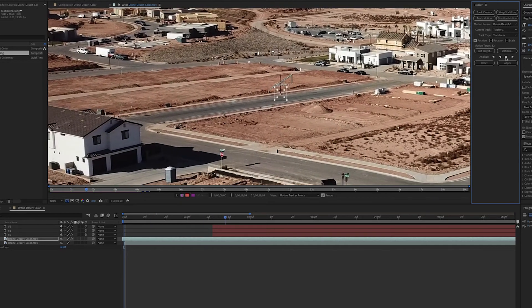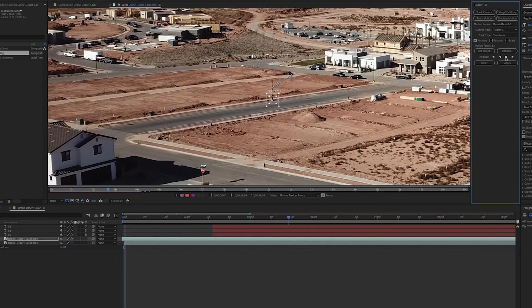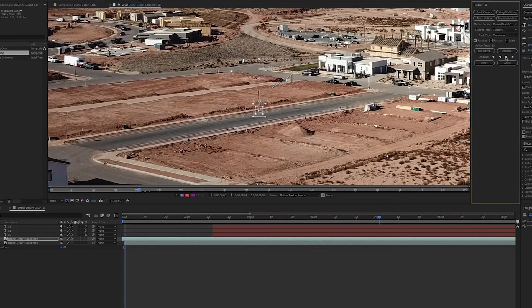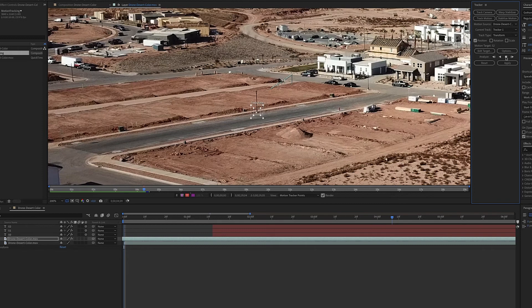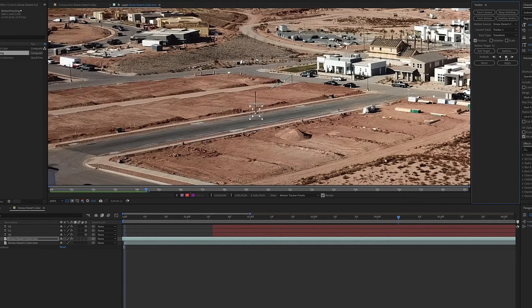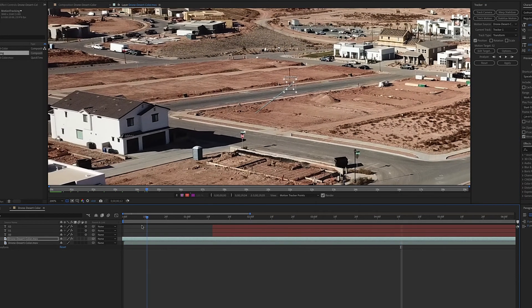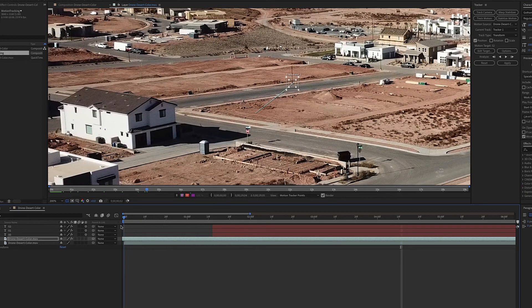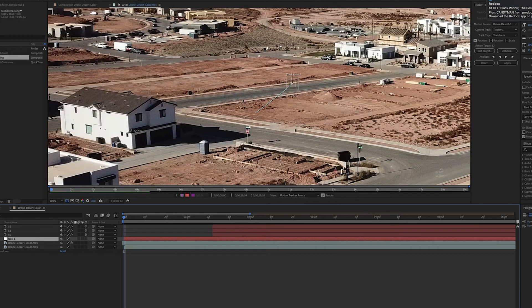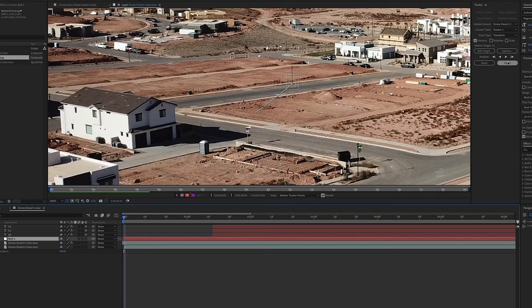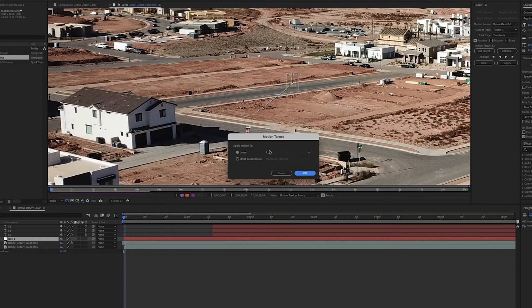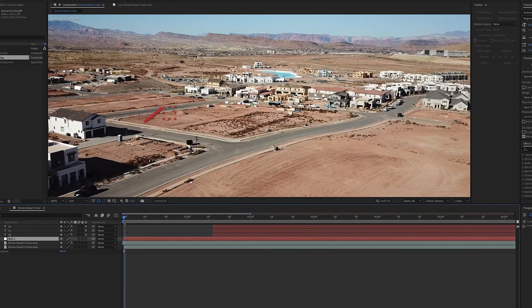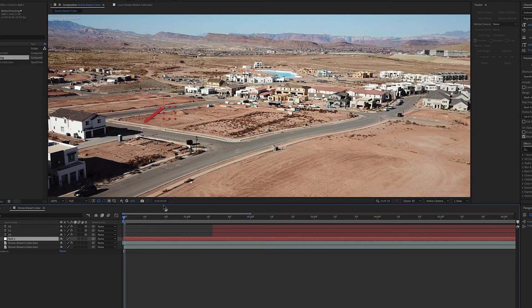Much better, not any real jumps or anything. I'm going to go new null object. We're going to apply—actually edit the target first—and we're going to go to the null, hit okay, and apply X and Y. I'm going kind of fast on this, but I already have a tutorial on that, so you can look at it for how to track objects.